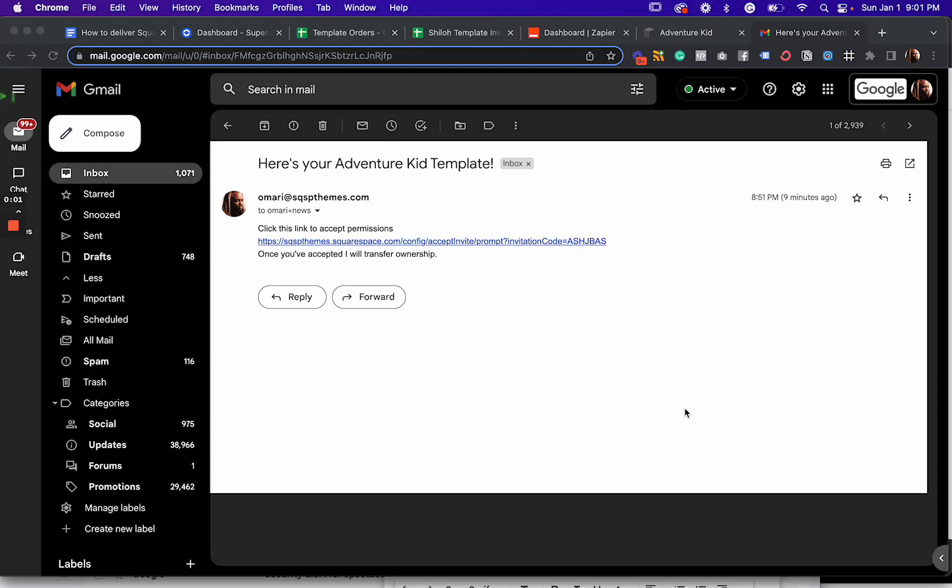In this video, I'm going to show you how to automate your Squarespace template delivery so that when a customer purchases your template, within minutes, they'll get an email that looks something like this, that inside has a contributor invite link to the template that they just purchased.